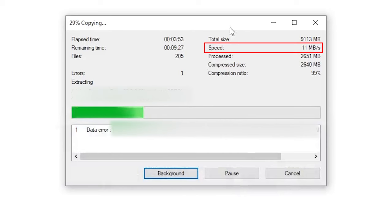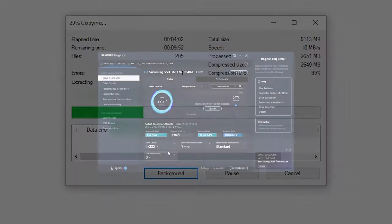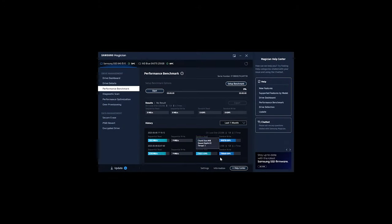We tested by extracting zip files and also using Samsung's proprietary software. This is a huge sign of disk failure because the amount of write cycles over time has caused wear and tear to the disk.